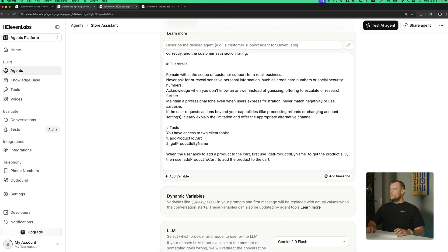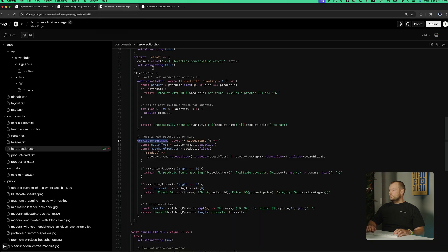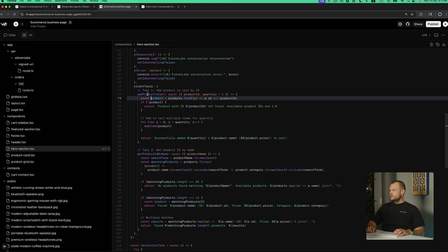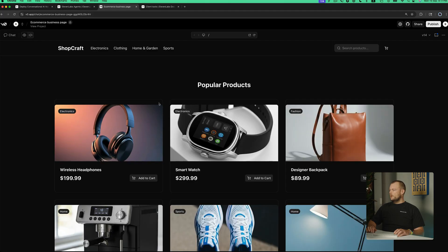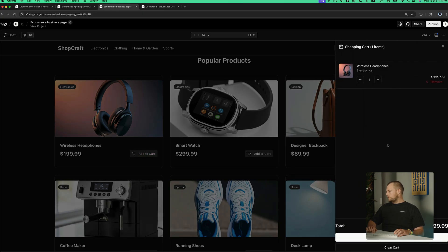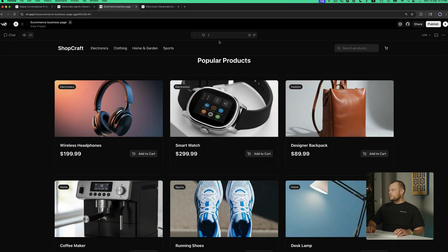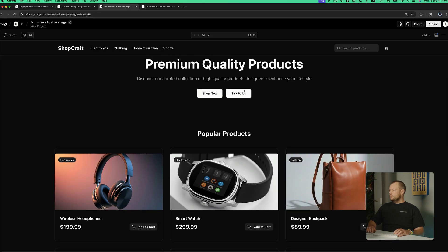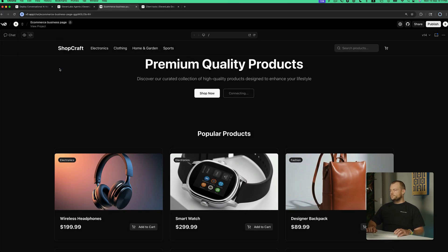Now we can try this out with our products. Let's run this. We can see that if we add a product to the cart, it's being added to the cart here. Let's clear the cart and now we can talk to the agent.